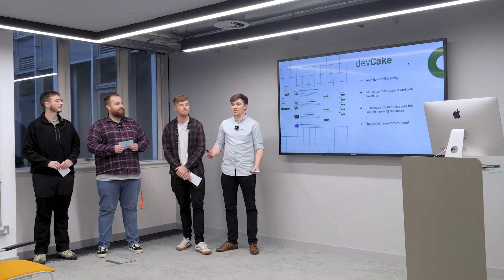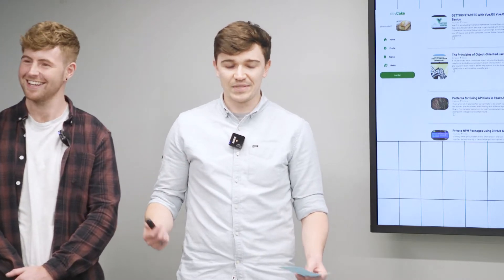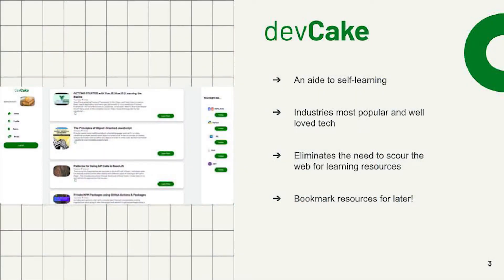So Devcake — what's the first word that you think of? What do you think of when you hear Devcake? Obviously learning, right? So we created this web app as an aid to self-learning for developers.